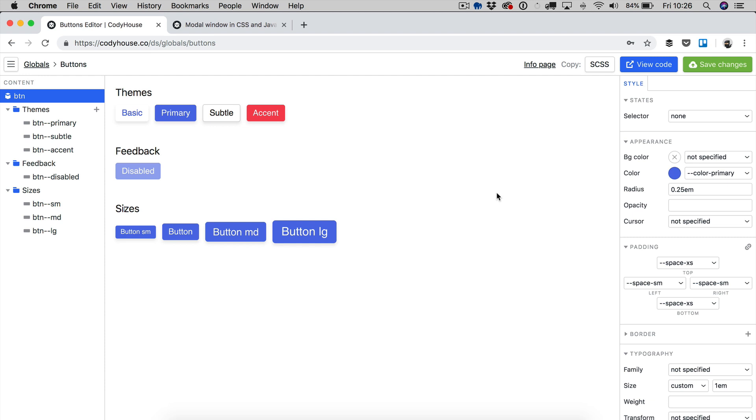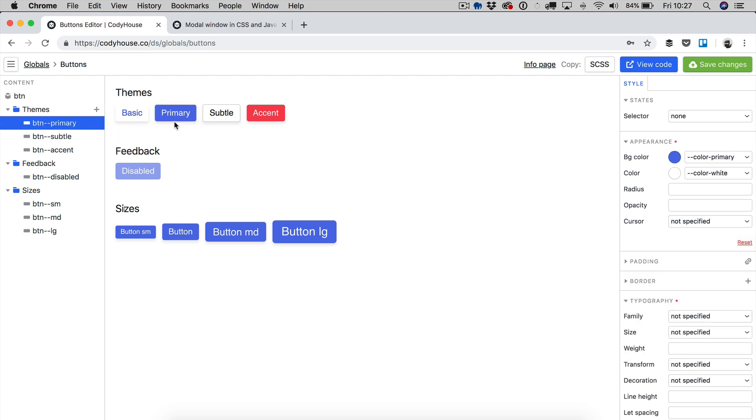Now let's select one of the modifiers. So first of all, you have themes. These are all the button styles you want to set for your web project. For example, we have button primary, which is the main call to action button.